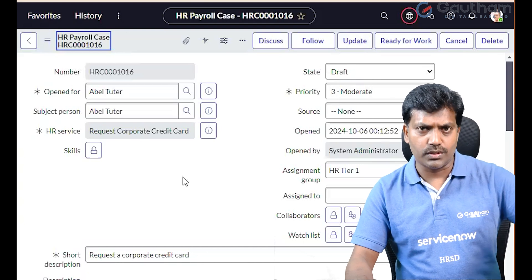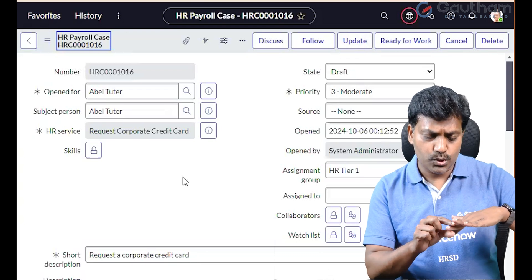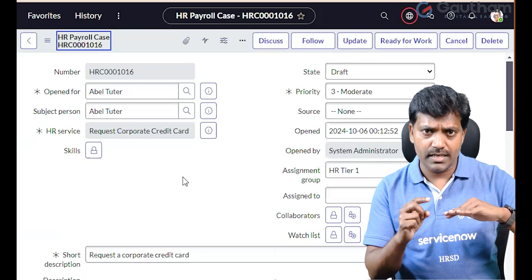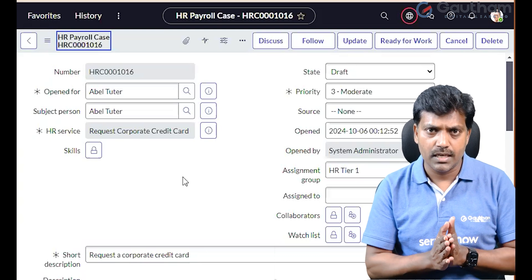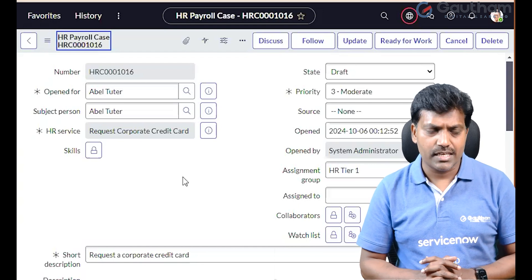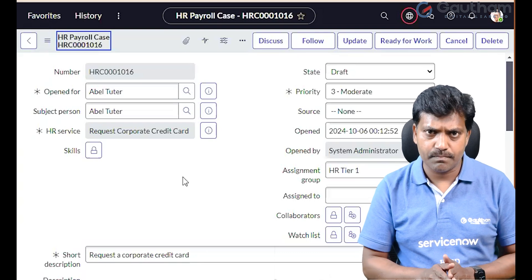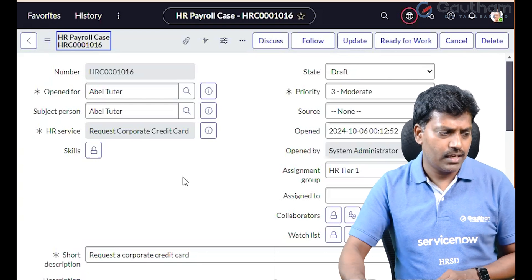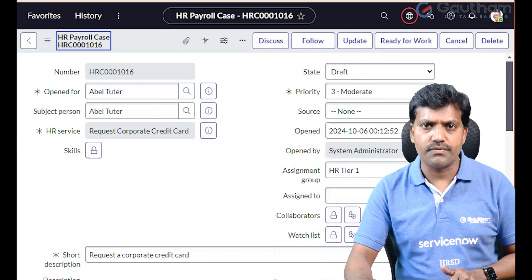This is the HR case structure. There are 7 tables: HR payroll, general enquiry, total rewards, talent management, workforce administration, and IT operation case. These are the service tables. There are many cases in one base table — the SN_HR_Core case base table. Each of those is an extension table, for example HR total rewards extends the core table. The core table is the parent, and all specific case tables are extensions of it.